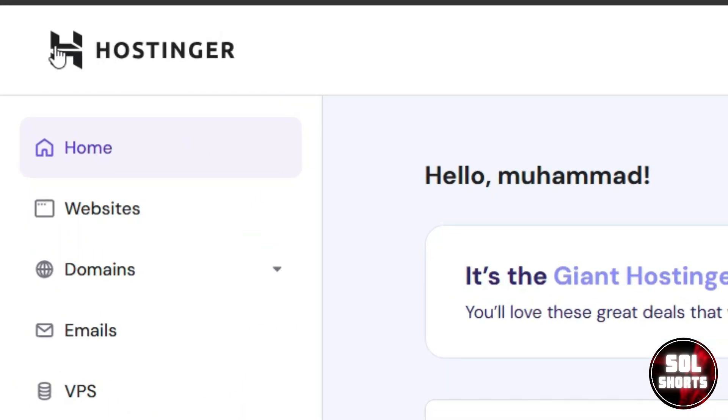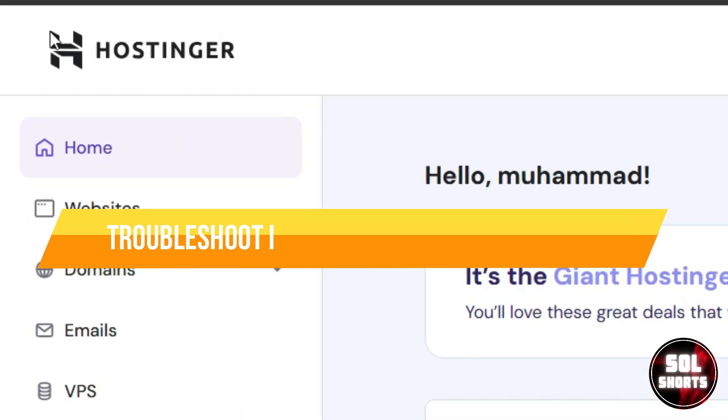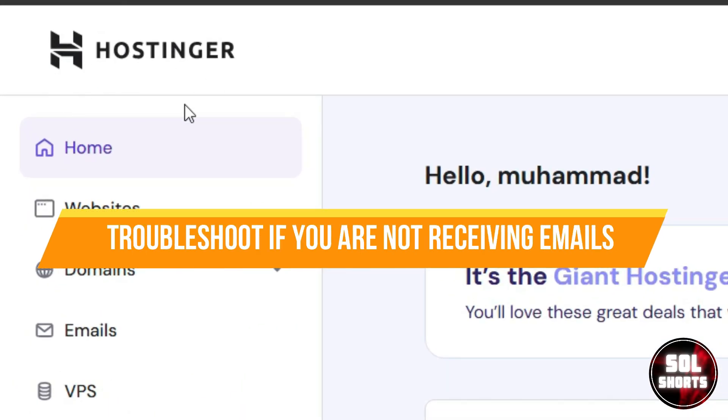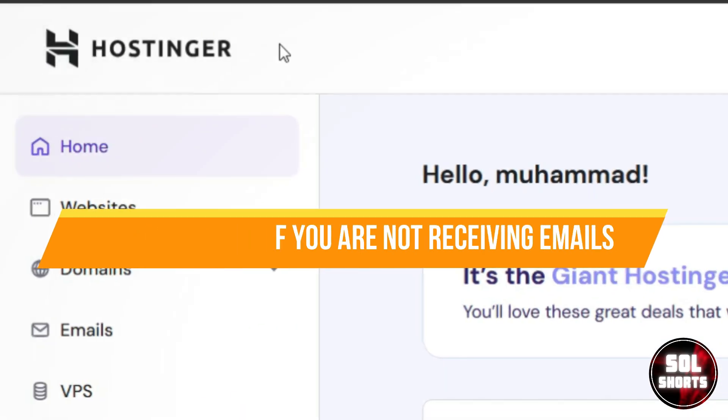In this video, I will show you how to troubleshoot if you're not receiving emails in your Hostinger account.